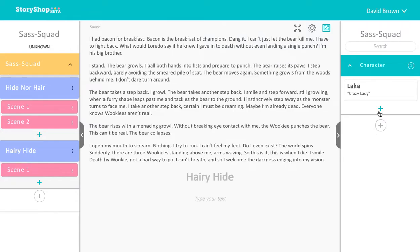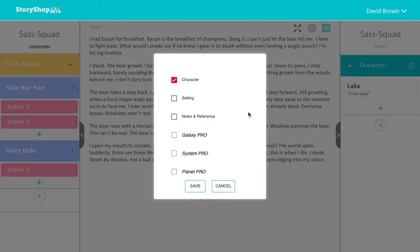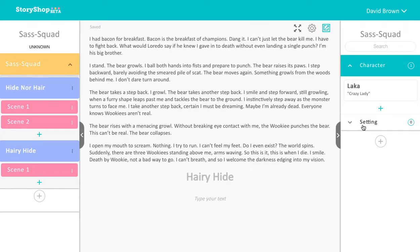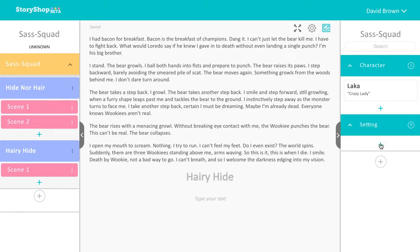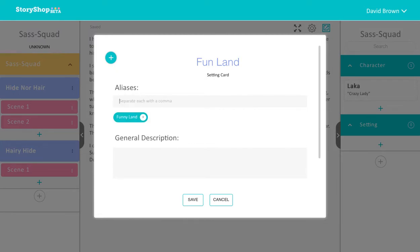Save your character. Then click on the bigger plus sign and this is going to give you more categories of cards. We're going to go ahead and add a setting card and click on it. It's going to look similar to the character card but it's going to be organized separately. You can add an alias — so whatever the place is called, the locals might have a nickname for it. Go ahead and add it here. The bigger plus sign will give you more options.